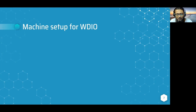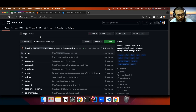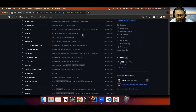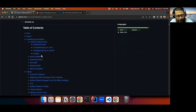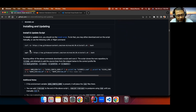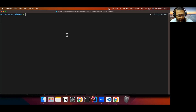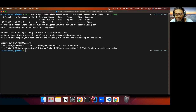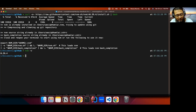Now let's start with the machine setup for WebDriver.io. The first step is to install NVM, which is a Node Version Manager that helps manage different versions of Node.js. To install NVM, go to the NVM repository on GitHub. In the readme, find the installation step and copy the curl command. Paste it in your terminal and press enter — this will automatically install NVM. Once done, you can run nvm -v to check the installed version. As you can see, version 0.39.4 is successfully installed.